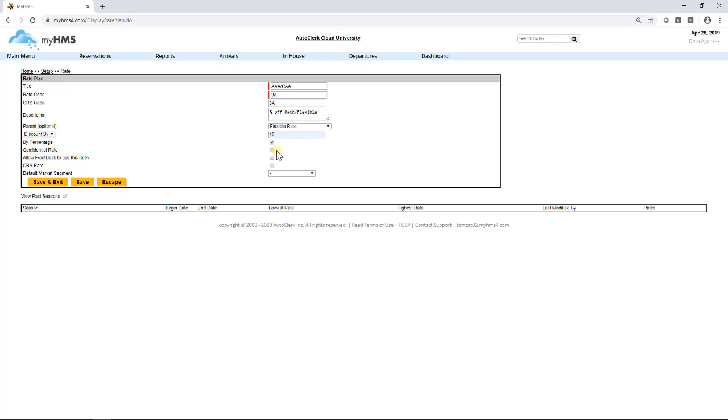Confidential Rate. If you would like the rate to be hidden from a guest view on the folio, select Confidential Rate. These will commonly be used with third party and OTA rates. For the example, this will not need to be confidential.